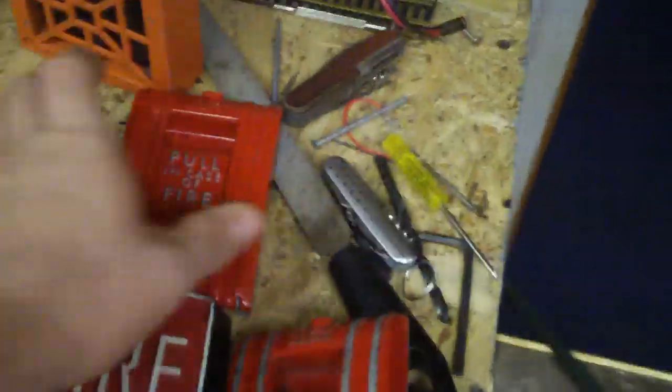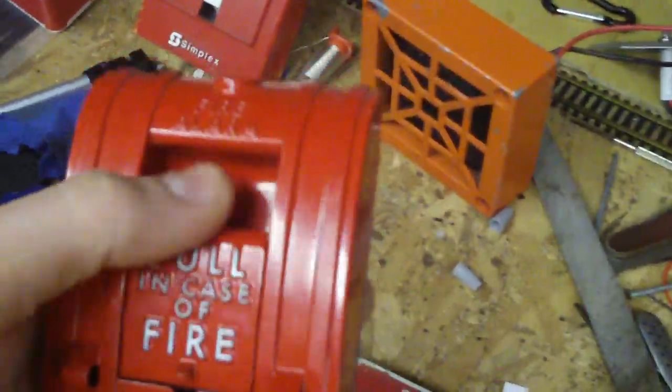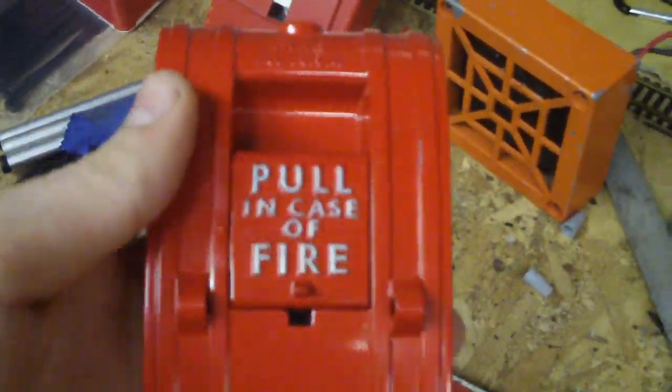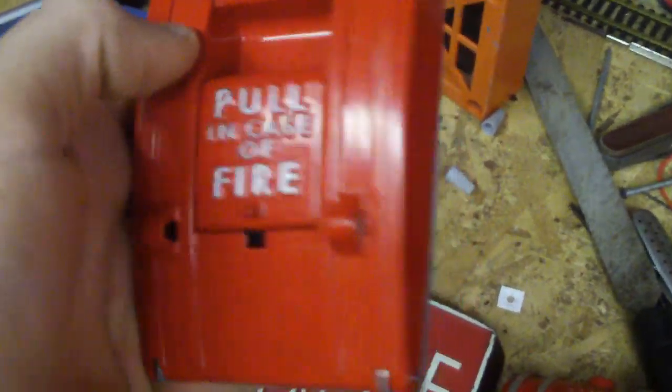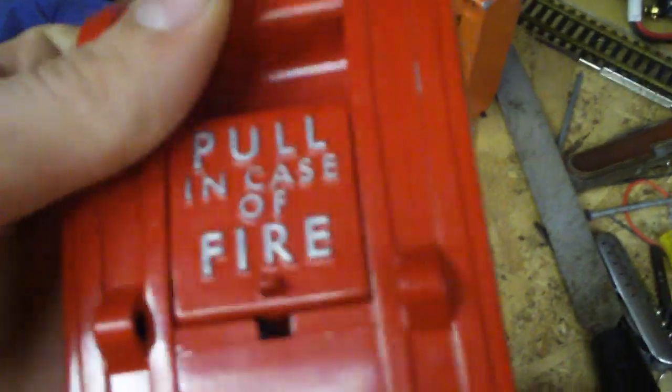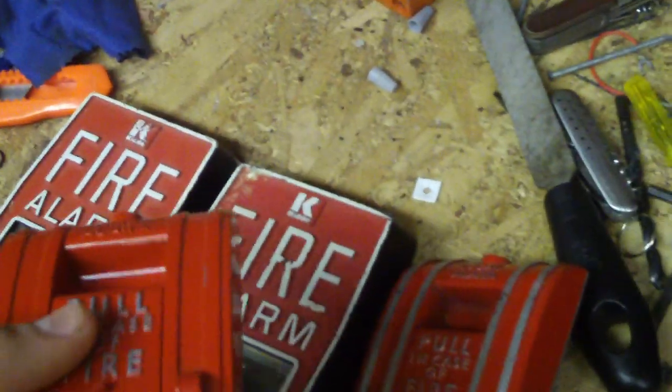Also, for those of you who are not aware and did not watch my fire alarm for sale video, I have Edwards 270 SPO pull stations. But they're all missing switches. So if yours is really scratched up or something and you'd like to buy them, they don't have switches. I think I have like eight of them.